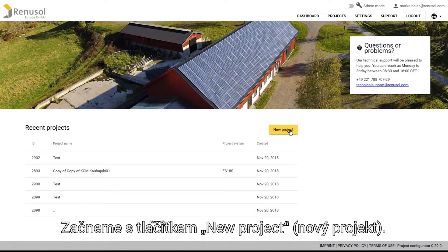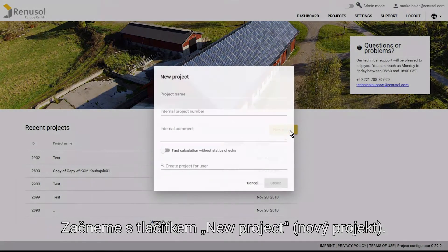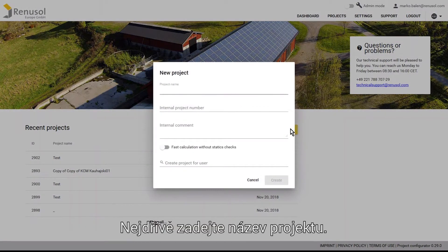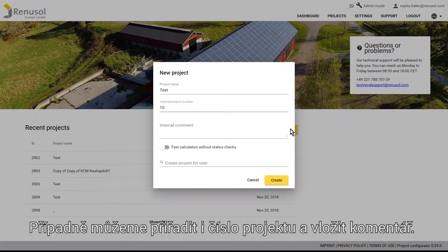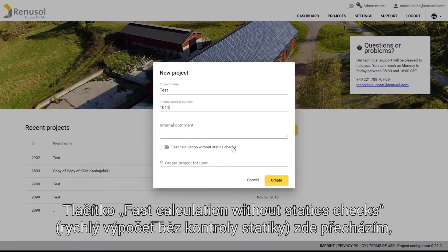Start by clicking on New Project, then enter the project name in the corresponding field. Optionally you can also assign it a project number and add any comments if necessary.